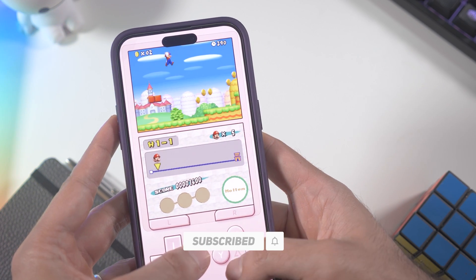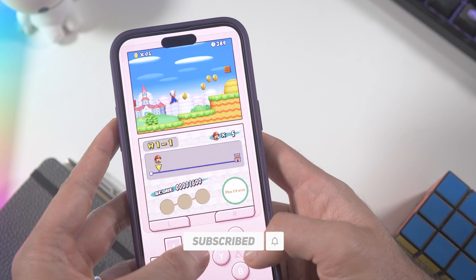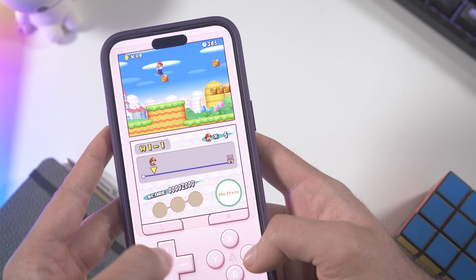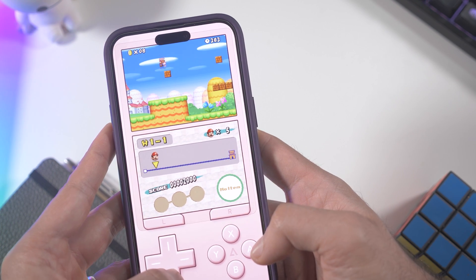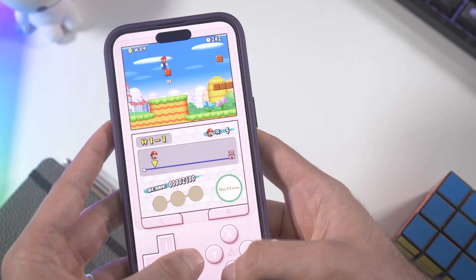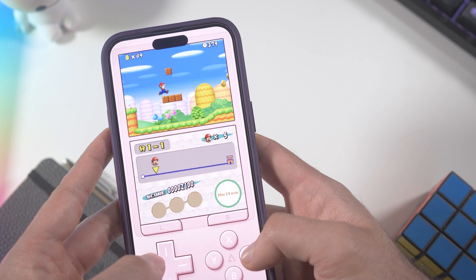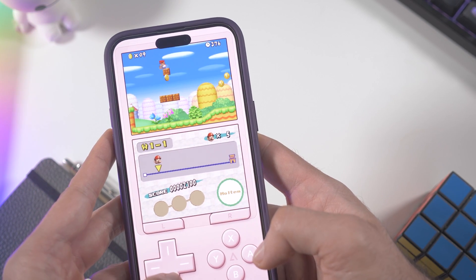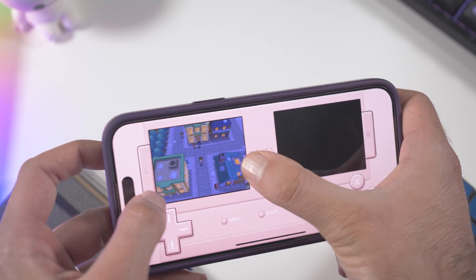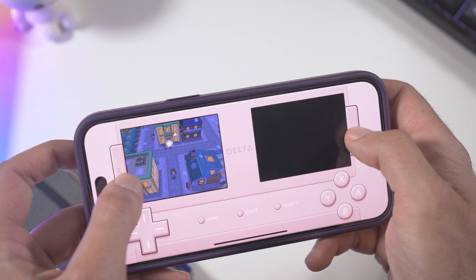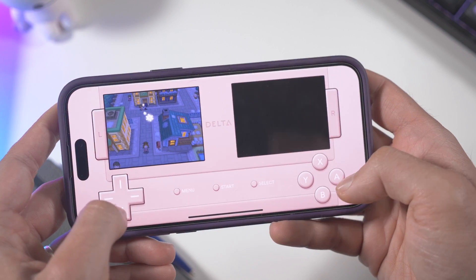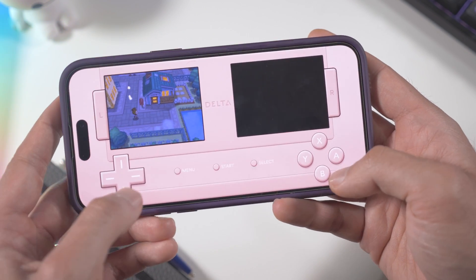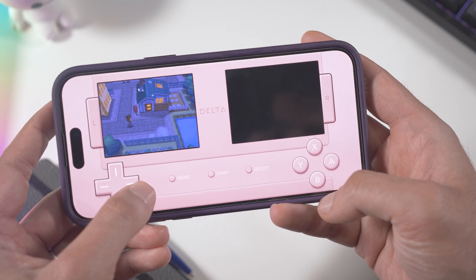Unfortunately, as I said in the intro, if you live in Europe like me, you will not and cannot find Delta Emulator on the App Store yet. So you have to use alternative stores, and here it comes handy — an app called AltStore, where you can sort of sideload some apps.